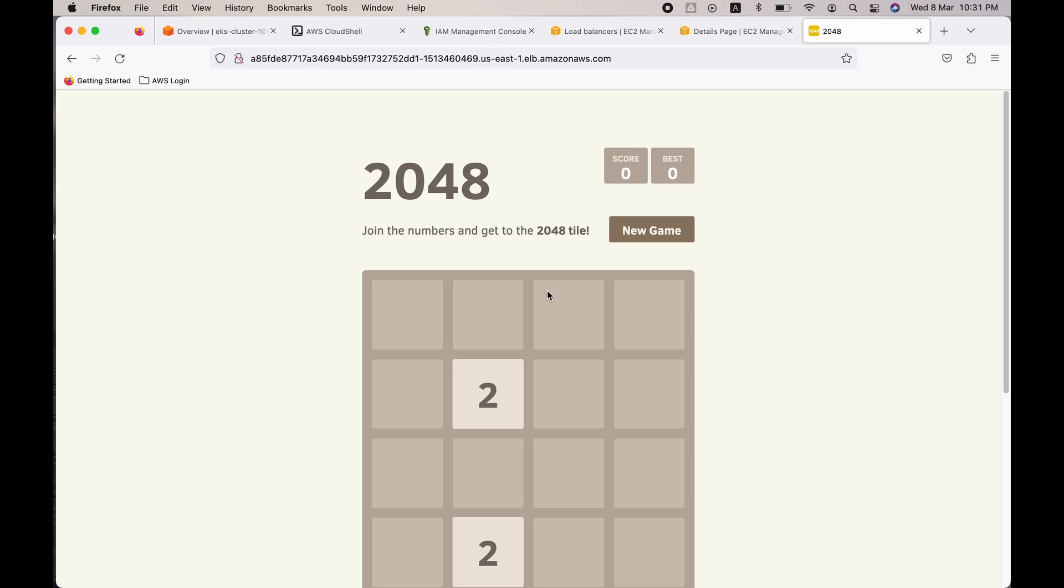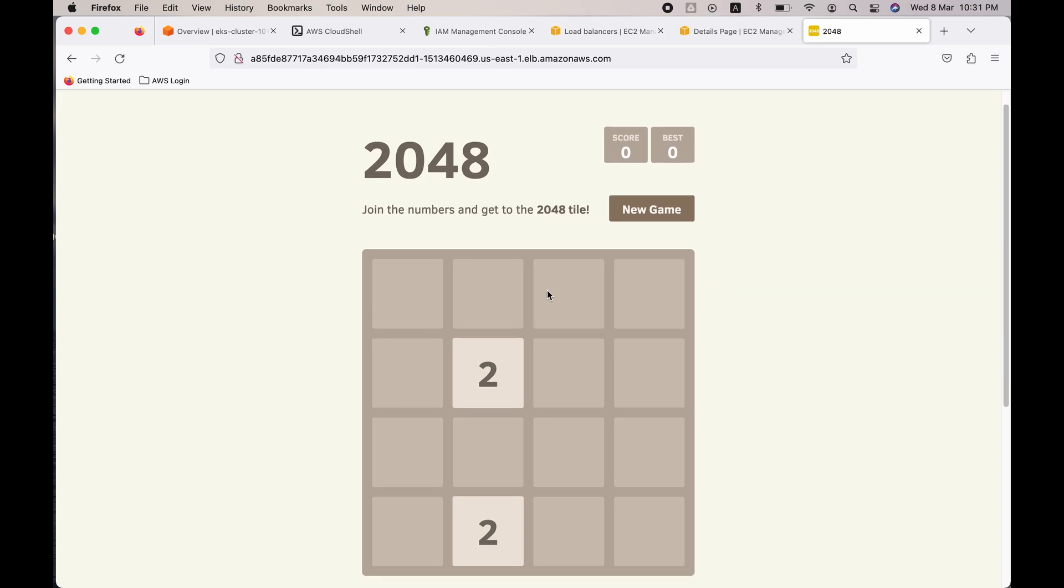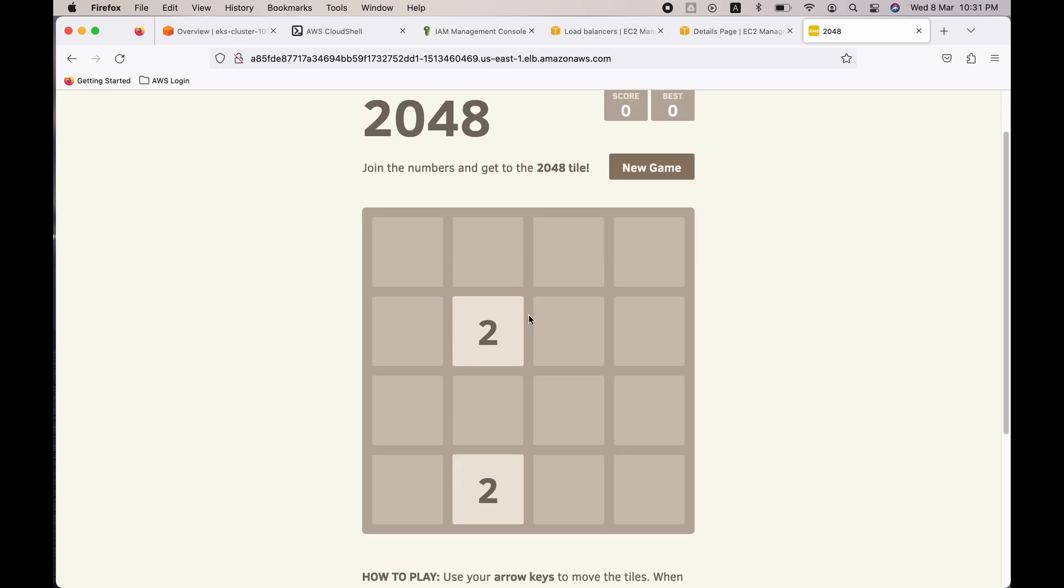You can play that as well. Just use the arrow key. If you use the arrow key, the numbers will move to the right side and if the same number is there on that side where you have moved, it will add up and it will become double that number.